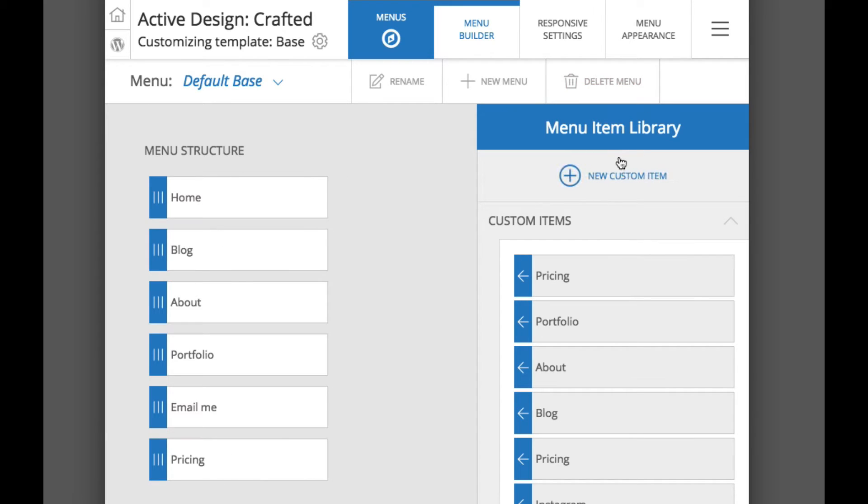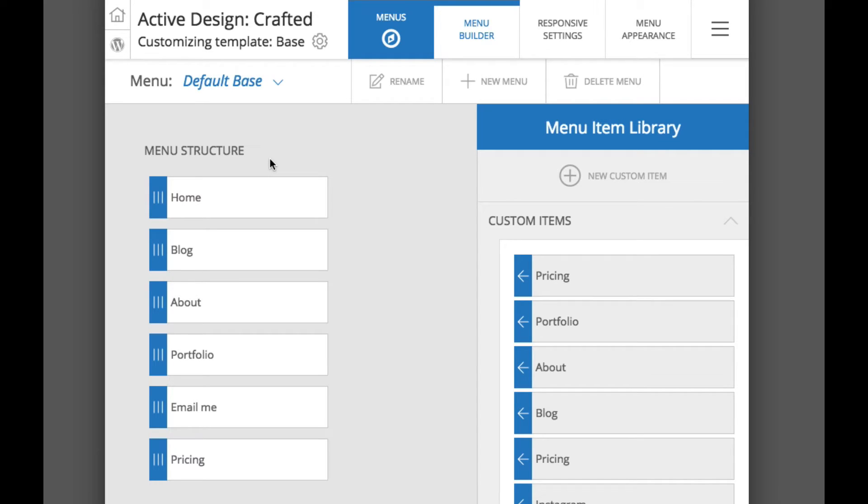Menu items, that is the first thing we talked about. Those are the individual menu links. Now, the next item are these menu structures which are groupings of individual menu items, individual links.